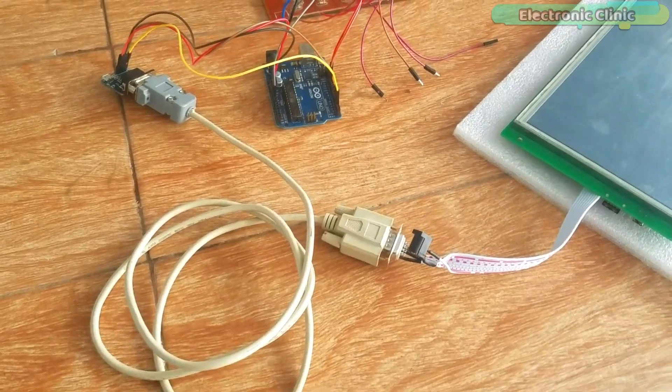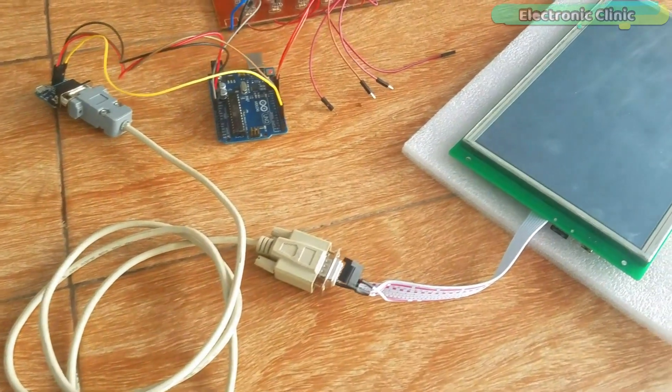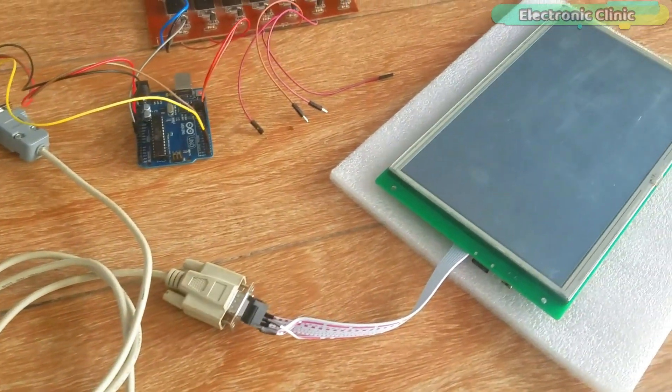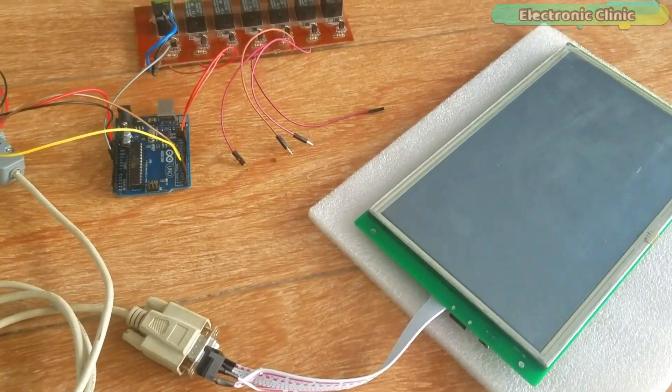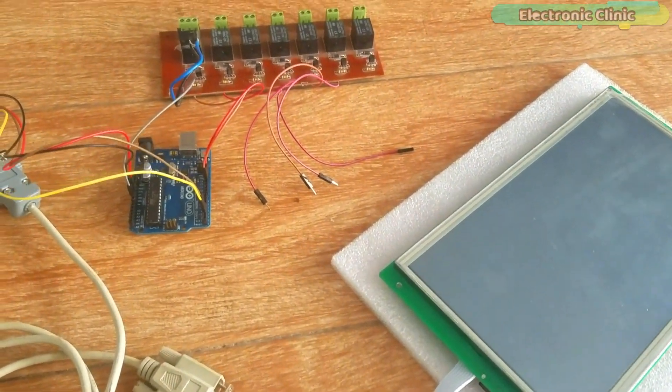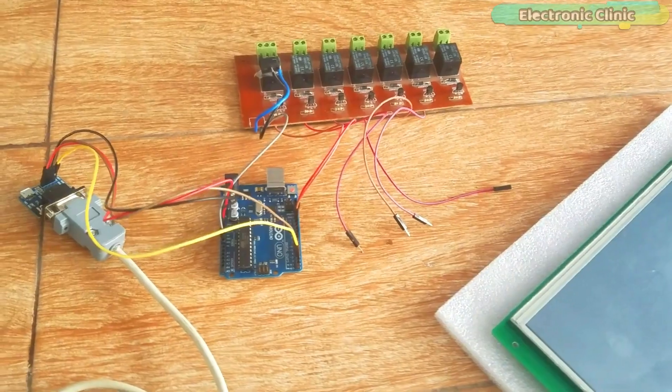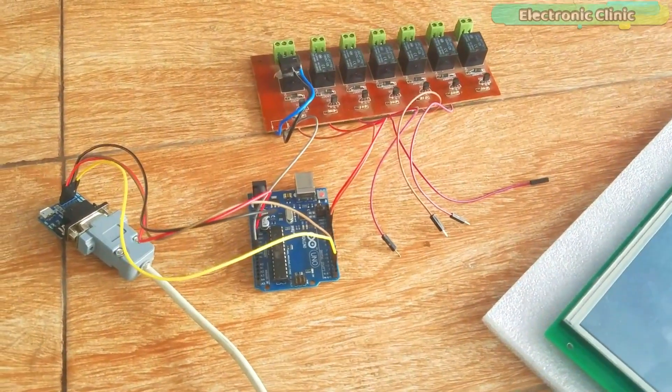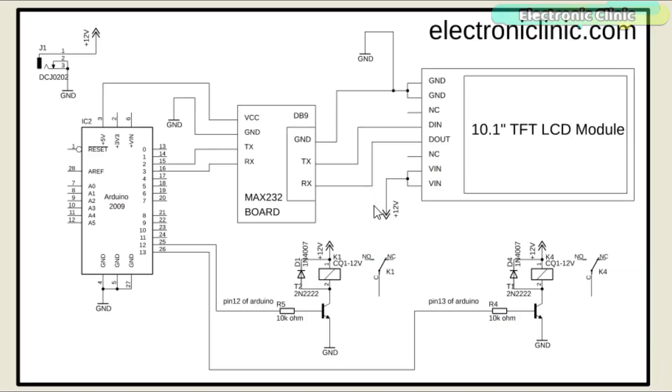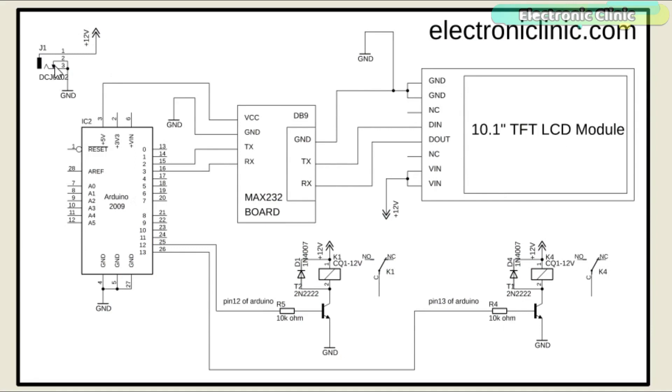The purchase links of the HMI TFT LCD module and other components used in this video are given in the description. As you can see, the circuit diagram is really simple. The 10.1-inch TFT LCD module and Arduino is powered up using a 12-volt adapter or battery. All the grounds are connected together.